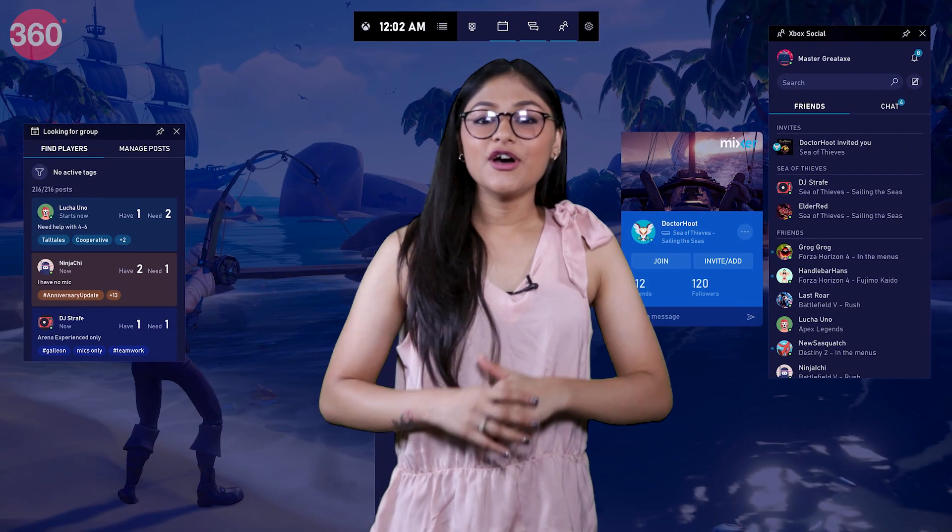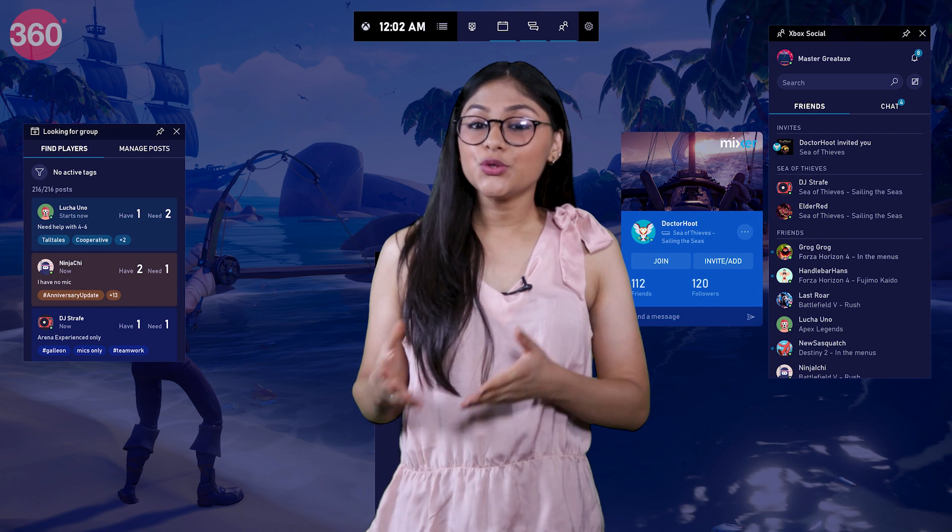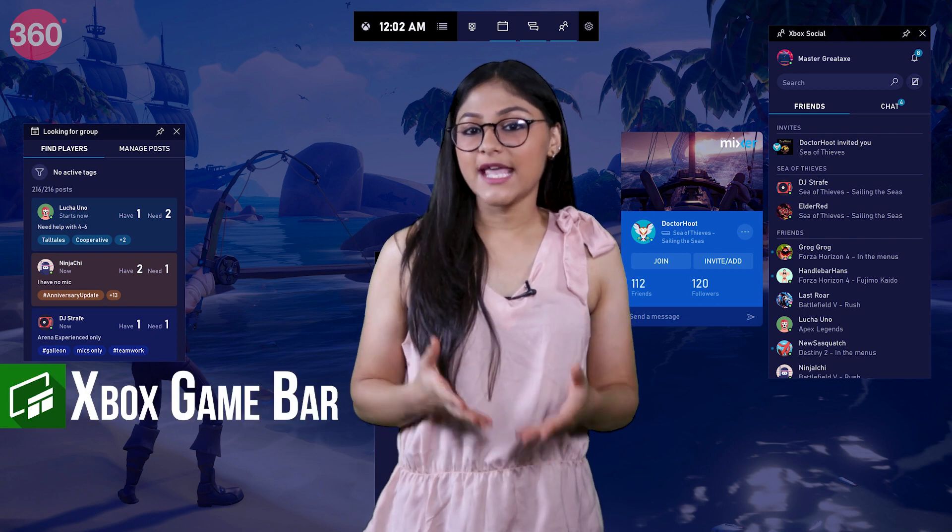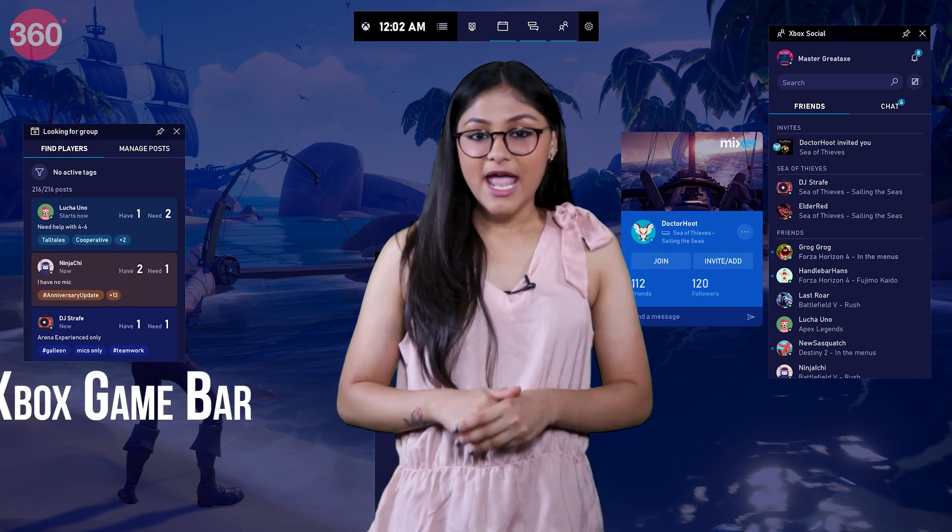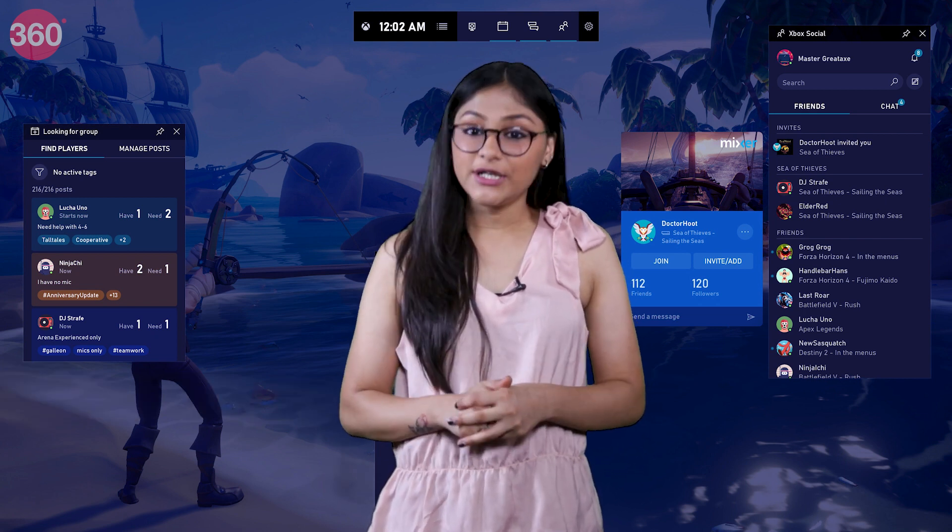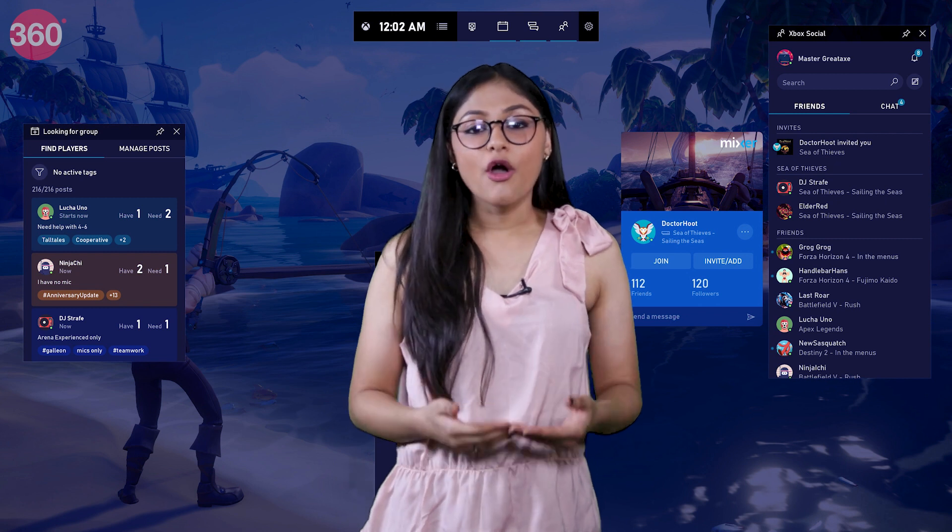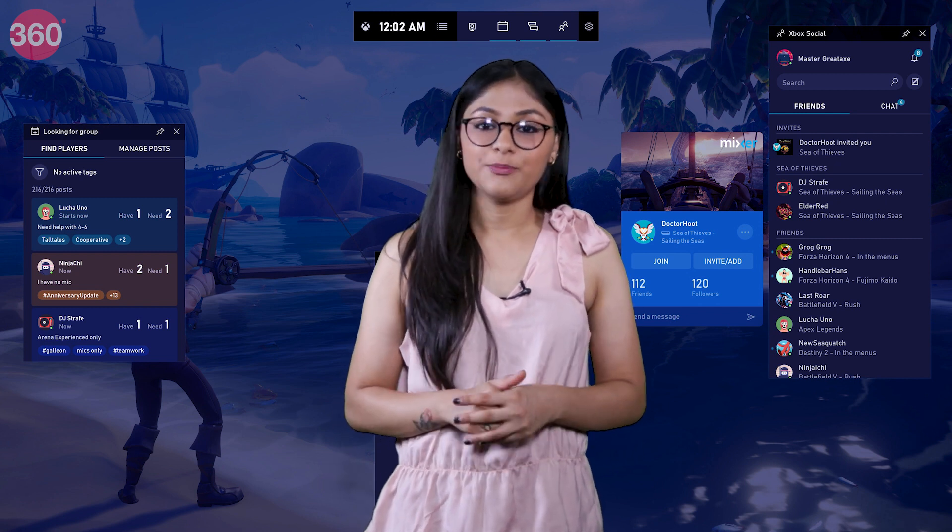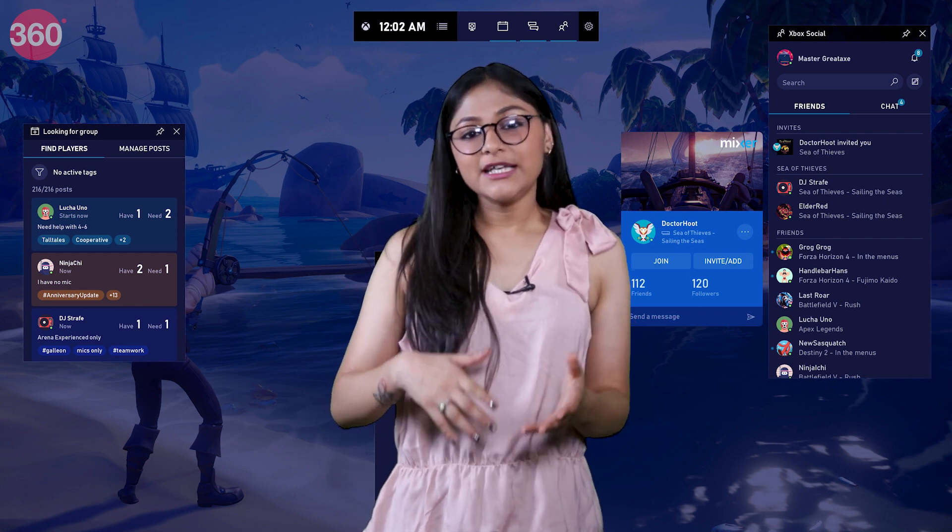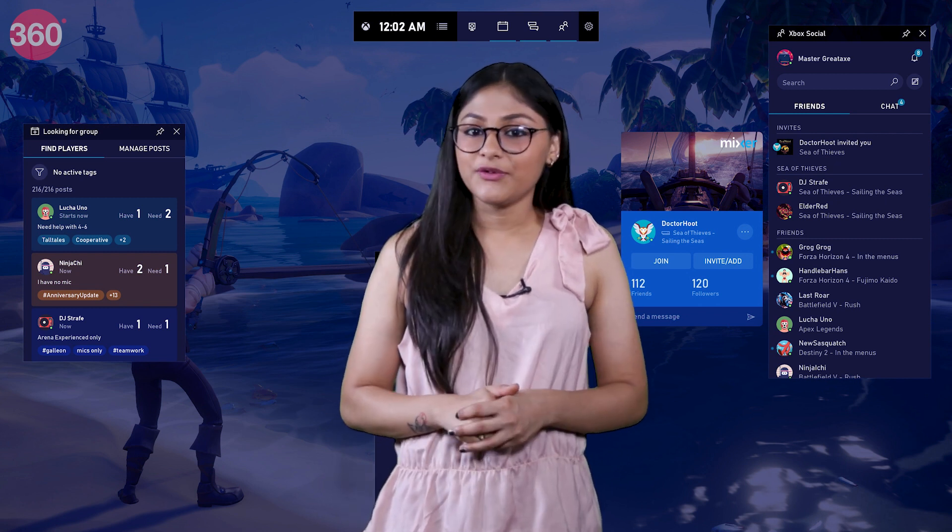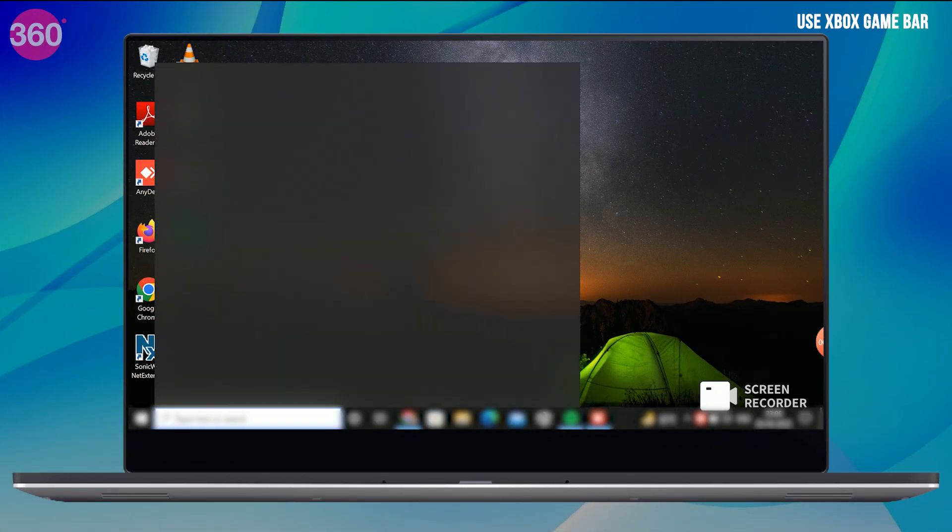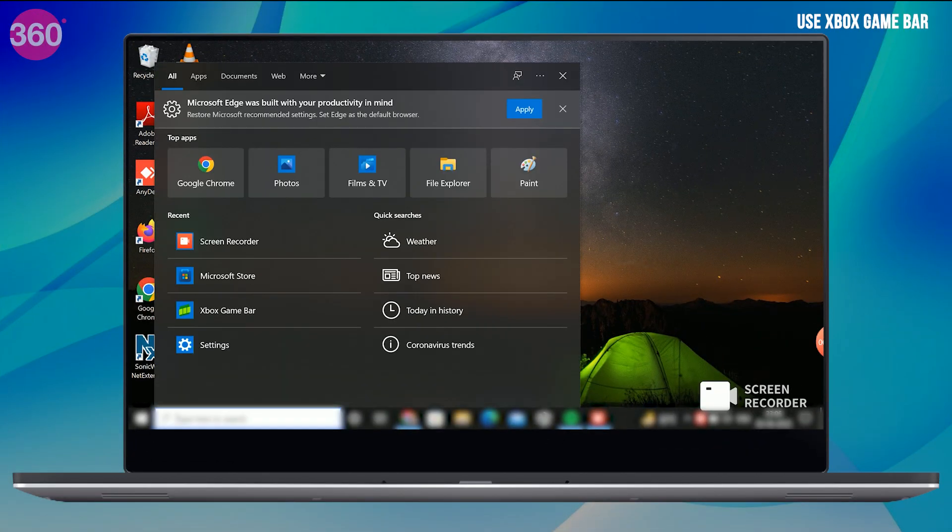The first and the easiest way is to use the Xbox Game Bar feature. This is an inbuilt feature by Windows that is designed to record games on your PC, but you can also record other screen activity on your laptop. To use this, you will have to set up Game Bar first.